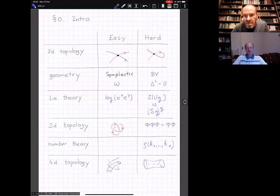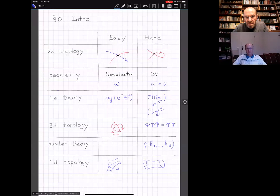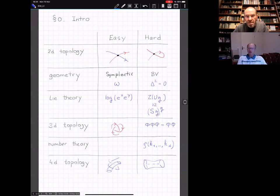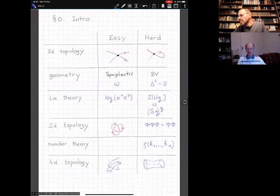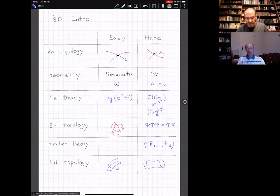In number theory, there is nothing easy—there are so-called multiple zeta values, which form the difficult part. Finally, there are some four-dimensional topology objects: two-dimensional and one-dimensional objects in 4D topology. On the hard side, there are some zip-unzip operations. This indicates that there are many topics which are intimately related, and in this mini-course we'll go through some of them.